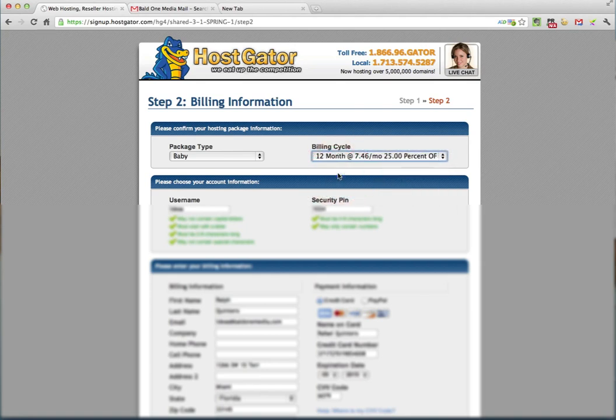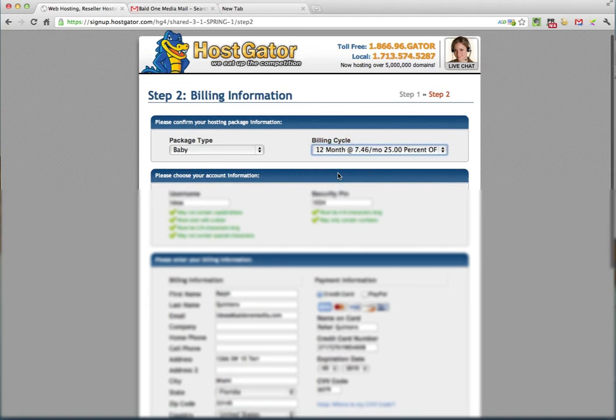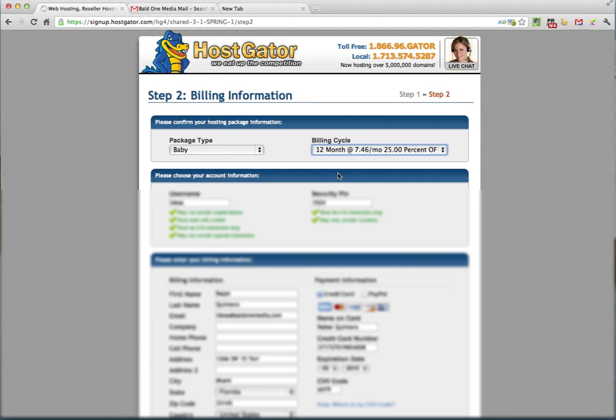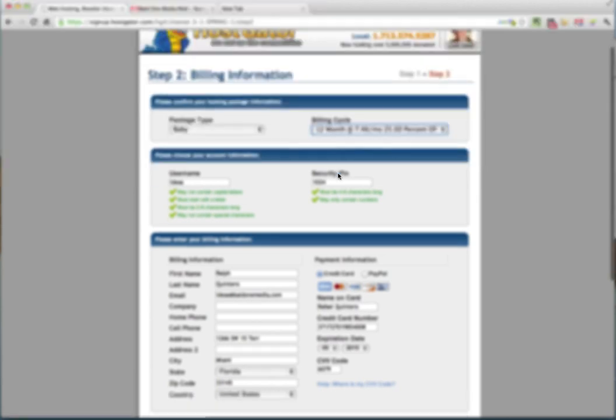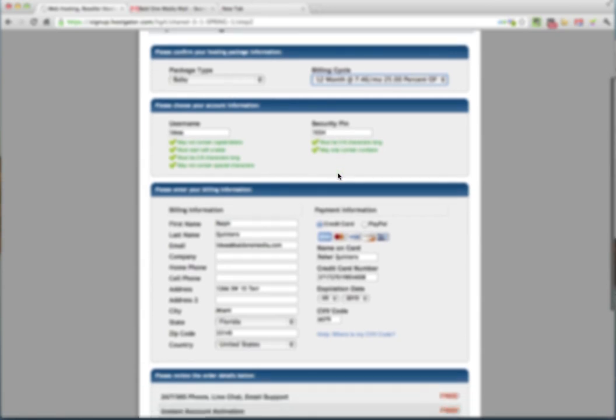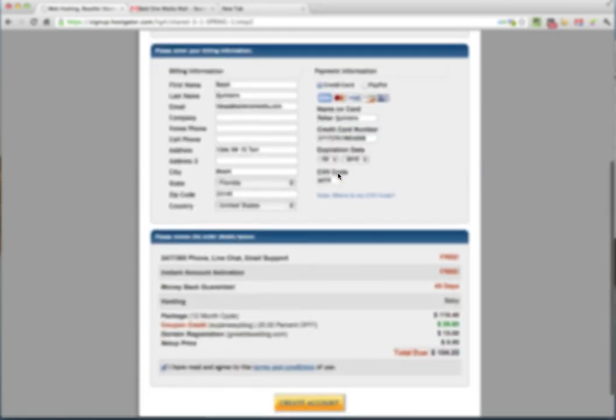Now, the reason I recommend that you change that to the 12 month plan instead of the monthly billing - this is completely up to you - is that your hosting is what actually pays for your site to be maintained on the Internet. And the last thing you want is after you're putting so much work on your blog that either you change your credit card or you forget to update your billing cycle and your site will be taken down. So I always like to pay 12 months at a time. It's still a great deal.